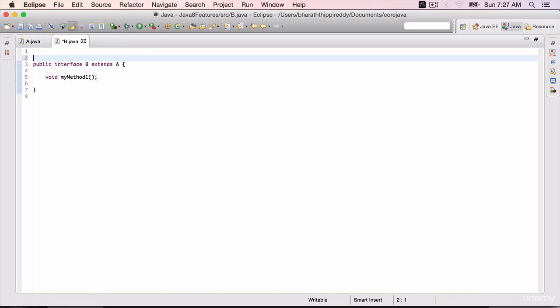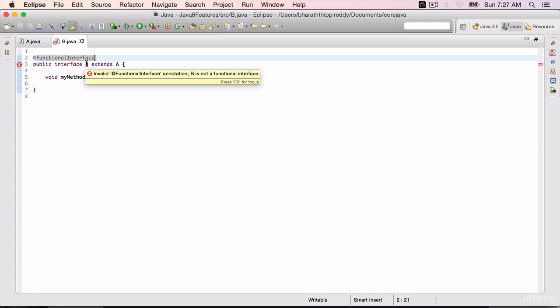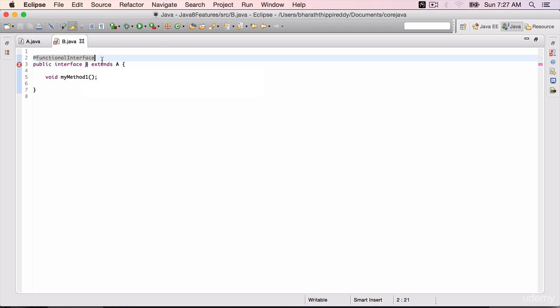But if I mark it with @FunctionalInterface annotation, again you will see that invalid functional interface annotation. B is not a valid functional interface. So get rid of the new method.